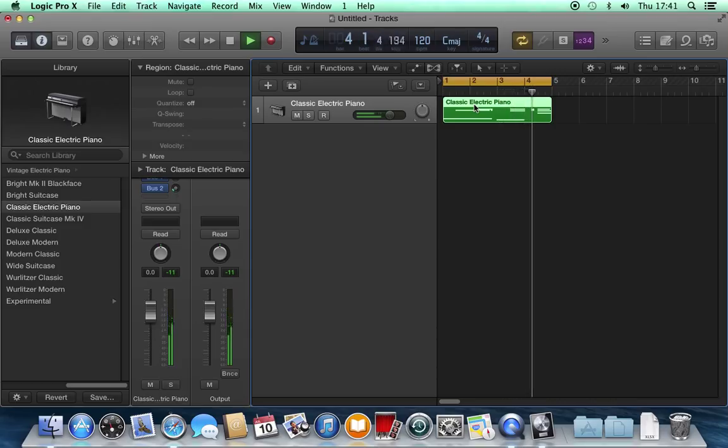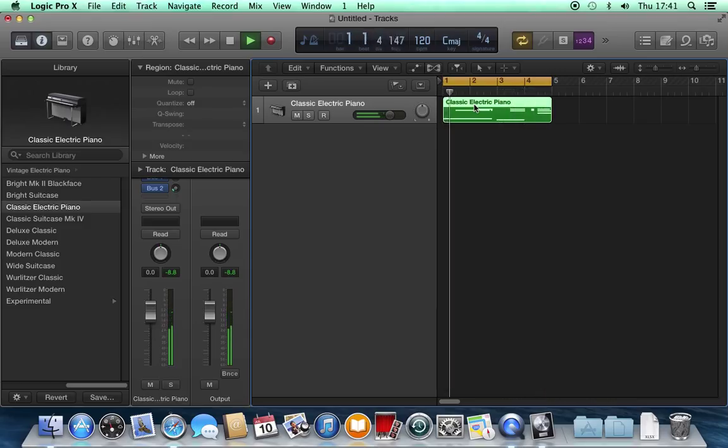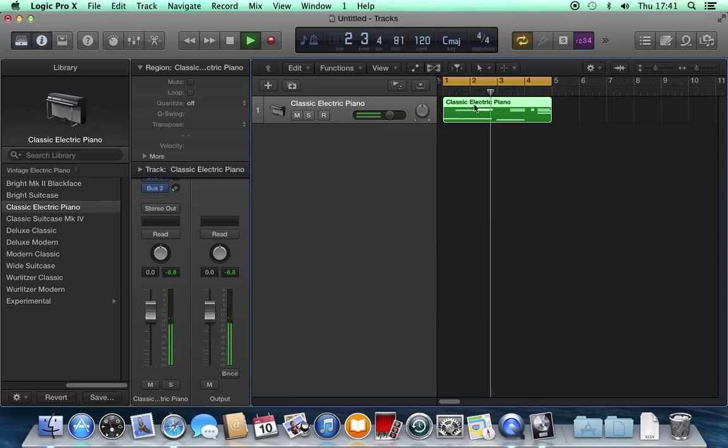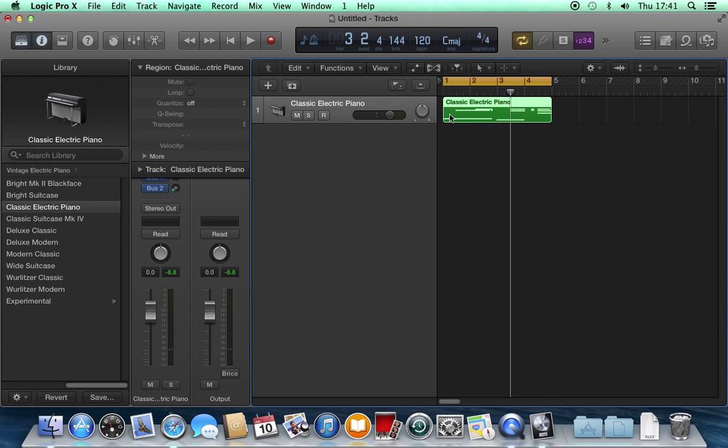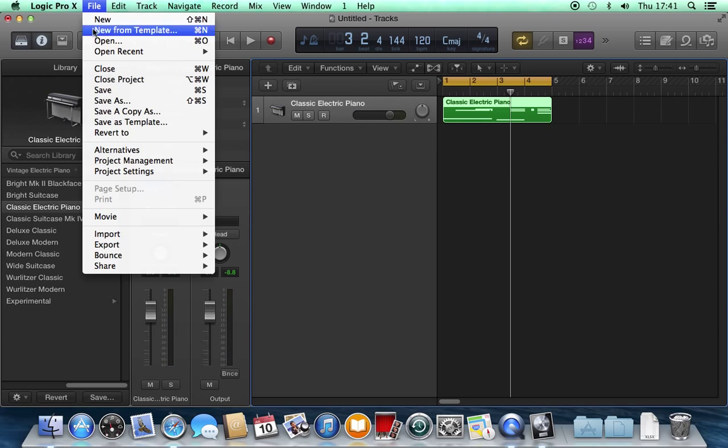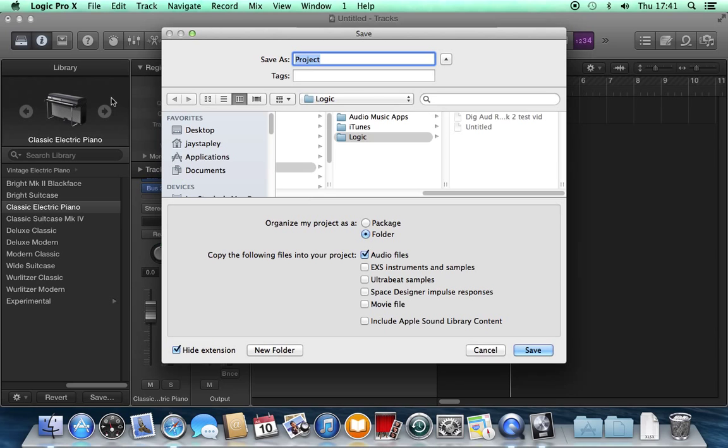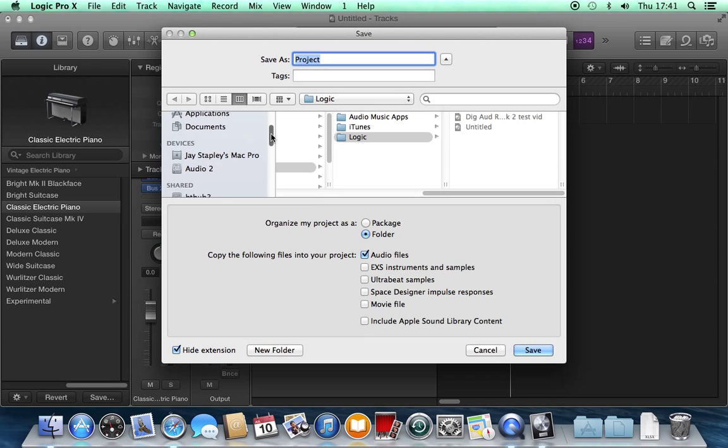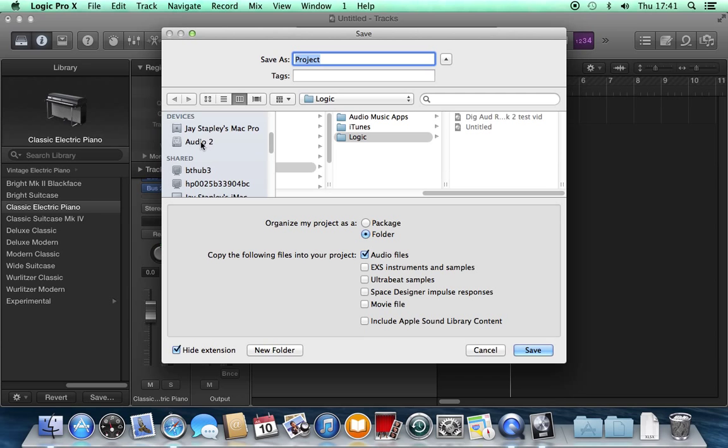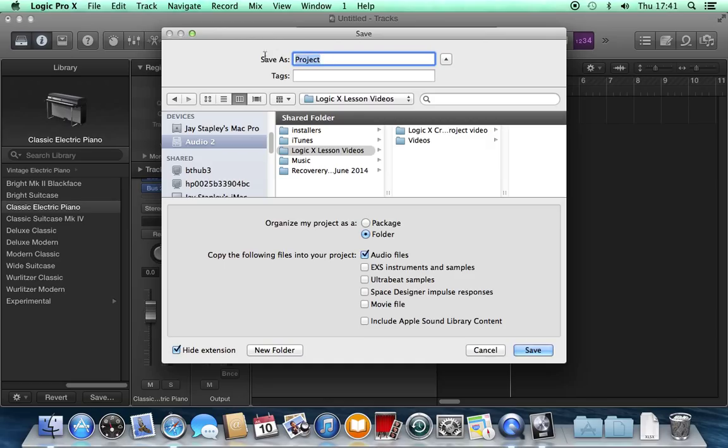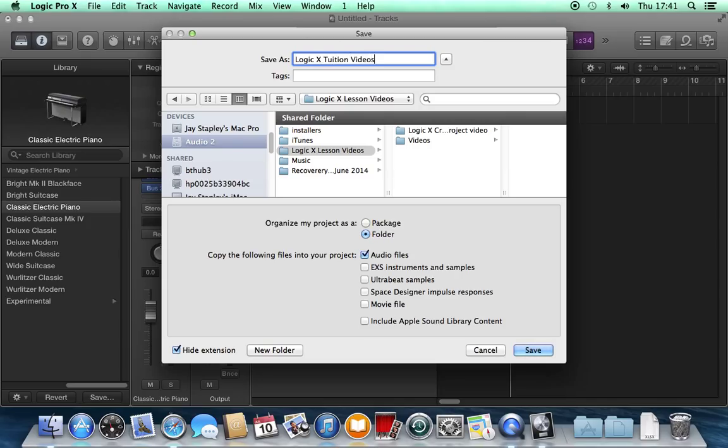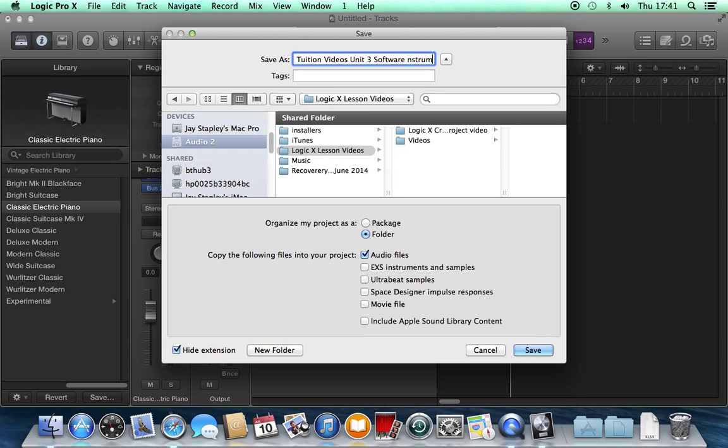It will just keep repeating what I've recorded. Now let's save it. File, Save As. I'll find my way to the drive where I'm saving all this stuff: Logic X Lesson Videos. And I save it as Logic X Tuition Videos Unit 3 Software Instruments.